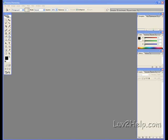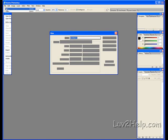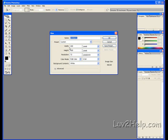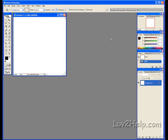First off, we'll start by going to File, New. I'm using a 400 width by 400 height here. Background content's white, pushing OK.